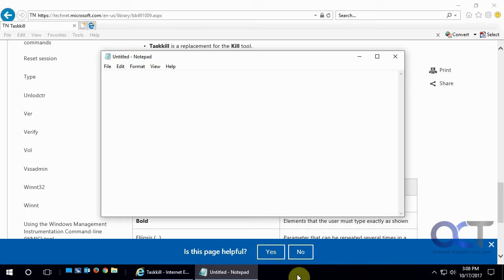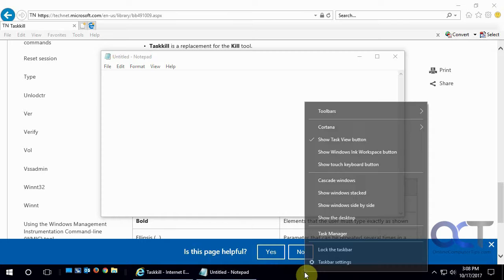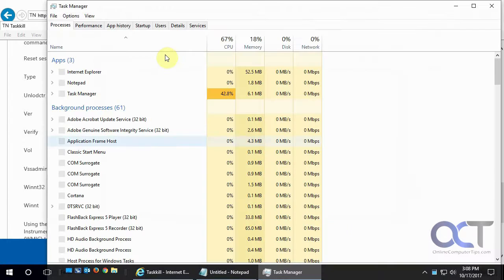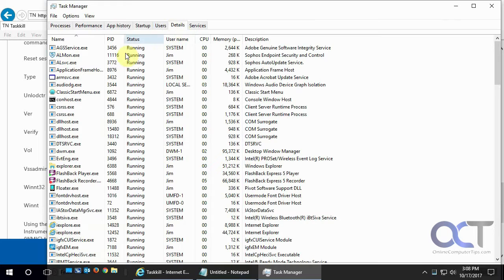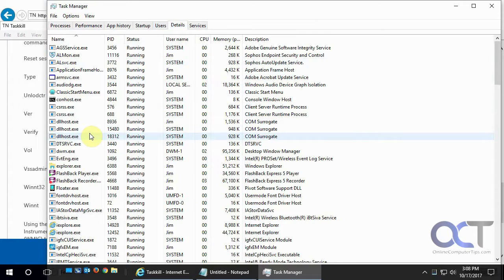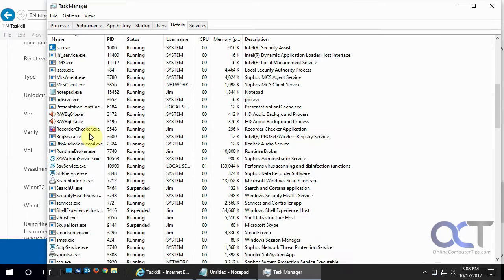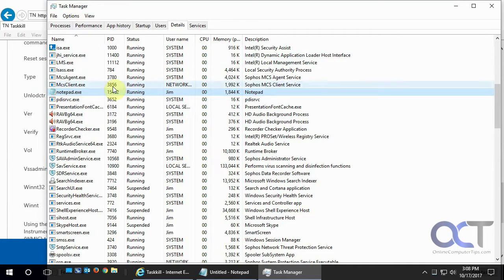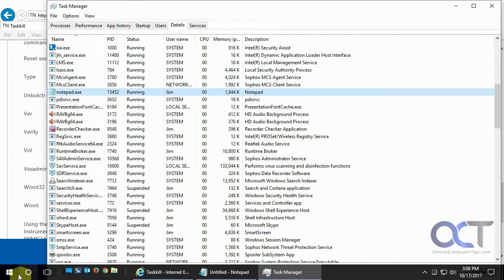So let's try killing the task from the command line. What we need to do is go to Task Manager and go to Details and find Notepad in the list here. There it is, and that's the process ID right there, 15452.